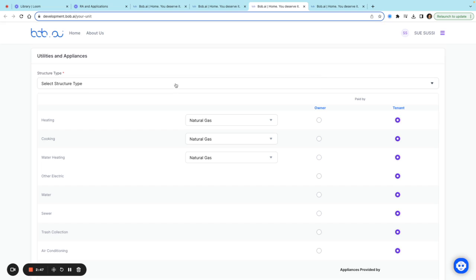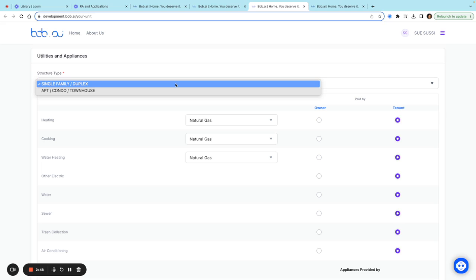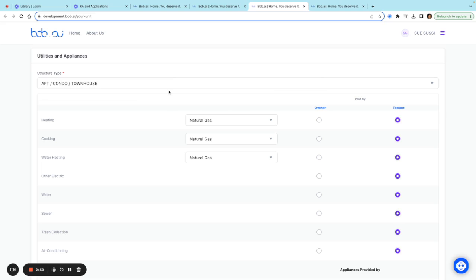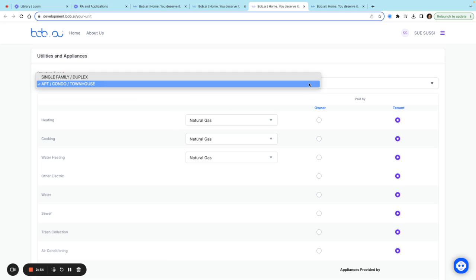Here I can choose my structure type—this will be an apartment, condo, or townhouse. This structure type should match the structure types for the utility allowances of the public housing authority that you want to list your unit with.